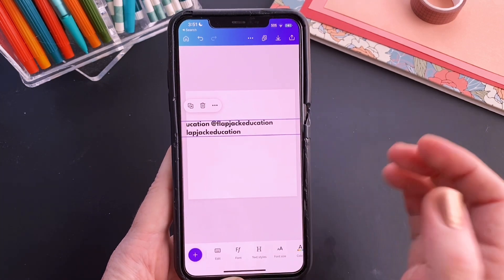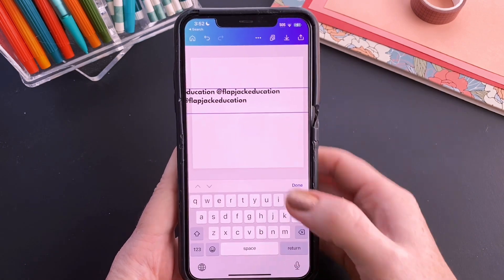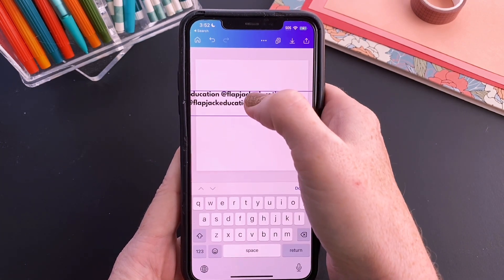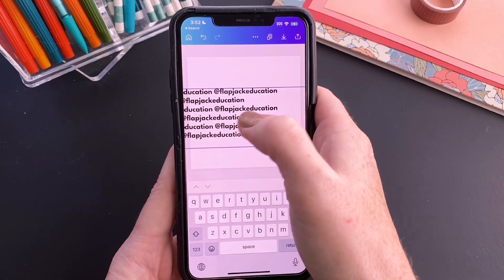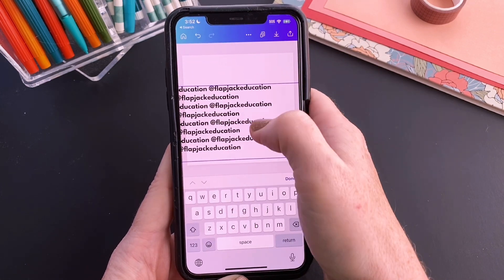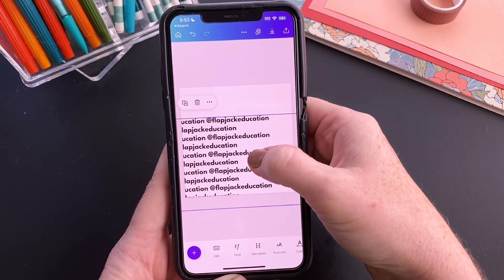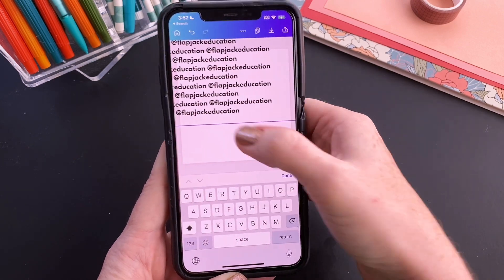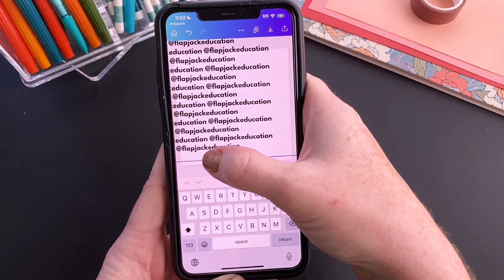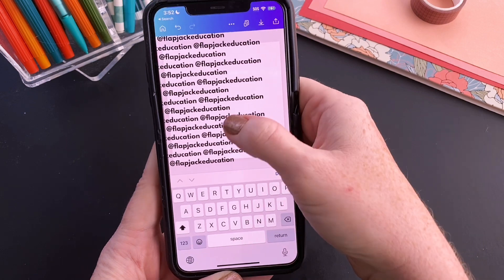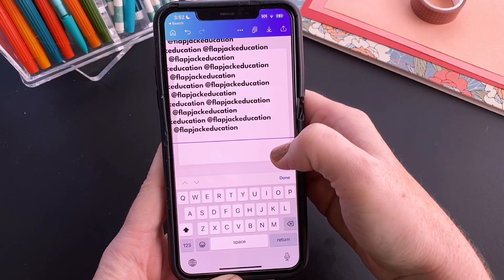Then we just want to do the same thing again. We're going to copy all of those two lines, do a line break, and paste it again, and keep pasting until you get this 4-3-4-3-4-3 alternating text that you feel confident is going to cover all of the background of your square design.